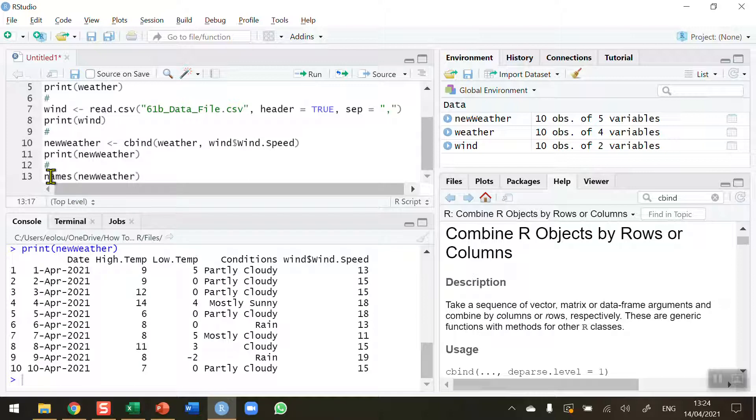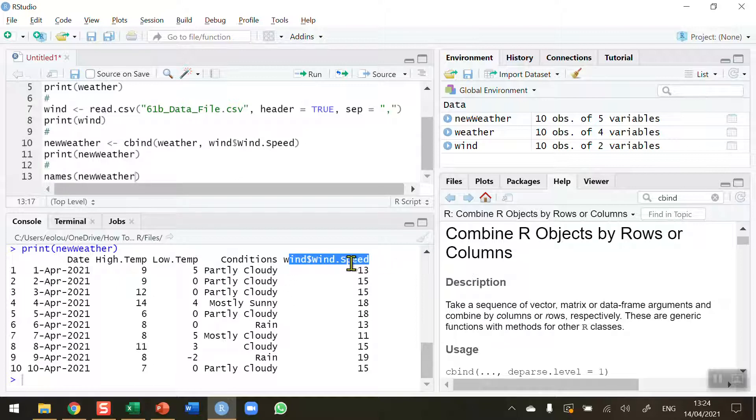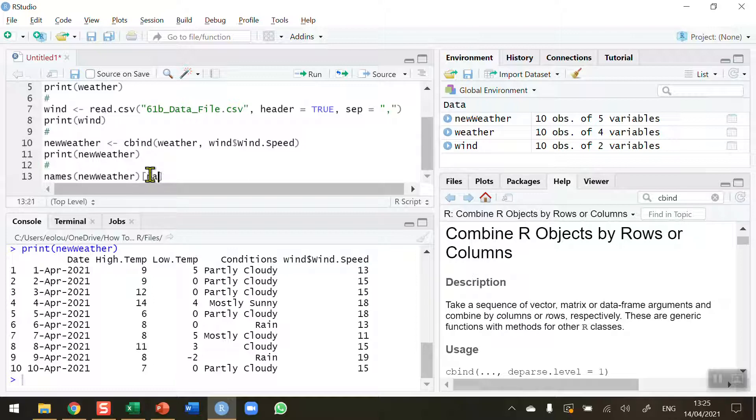So I'm going to use the names function on my new_weather. Essentially I want to read in my new_weather data and change the variable that's currently called wind$wind.speed. I want to change that to just wind speed on its own. So new_weather square brackets, names, new_weather.